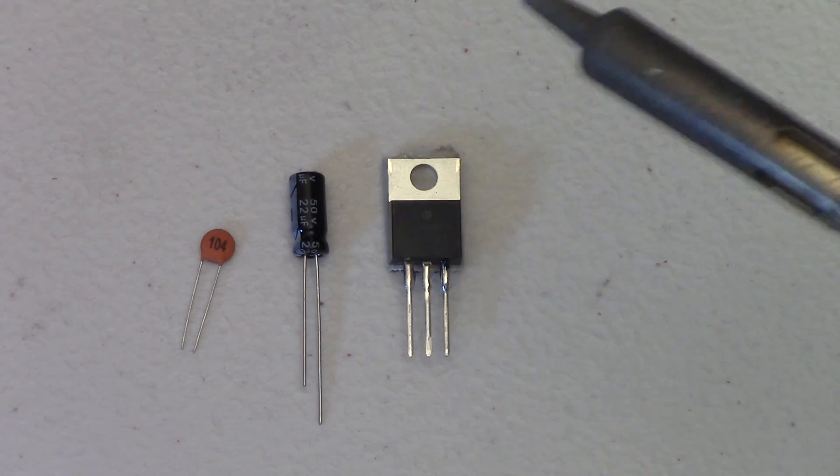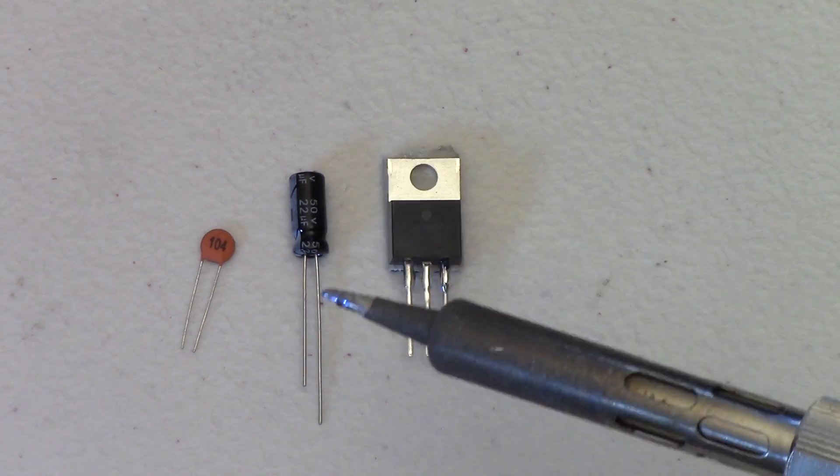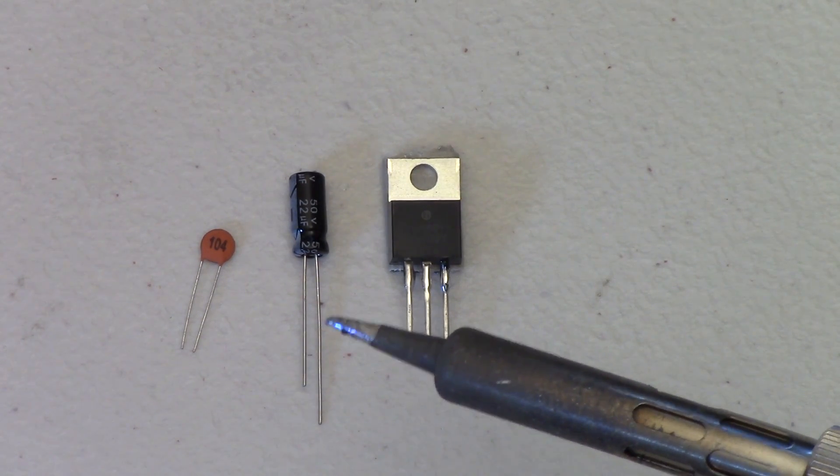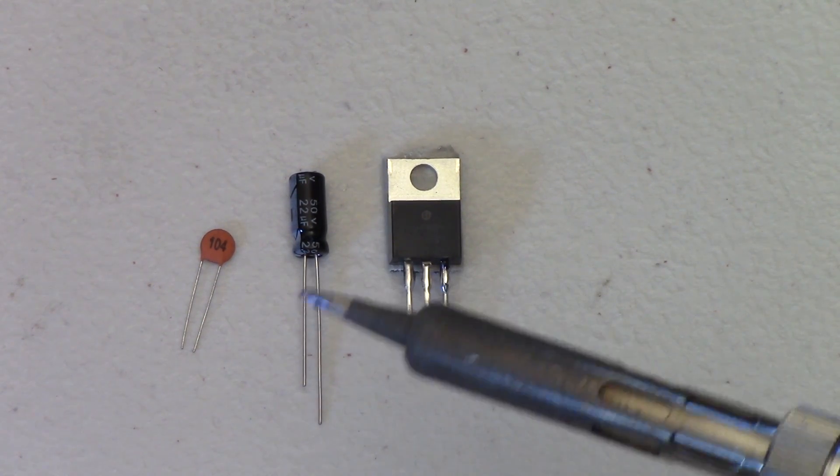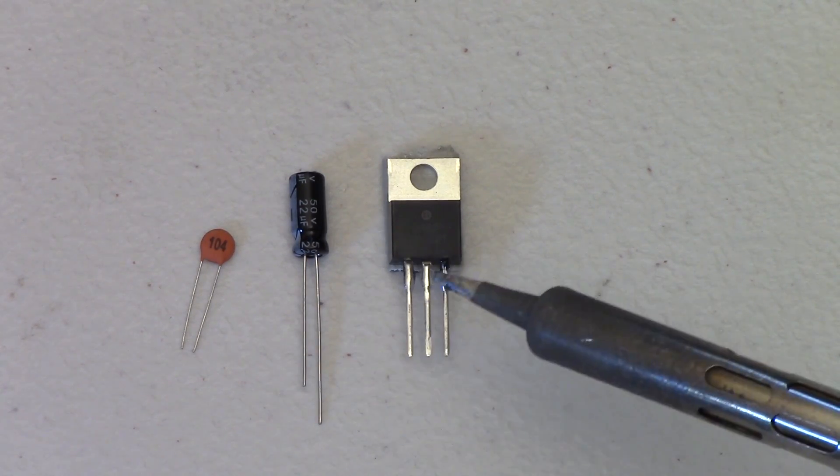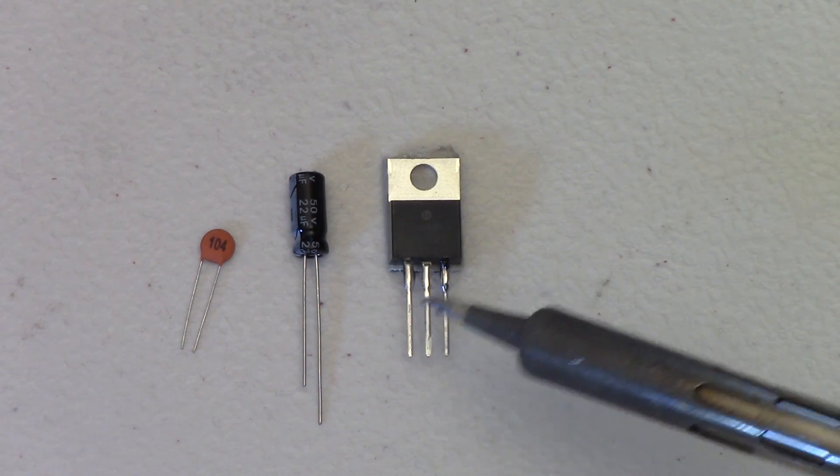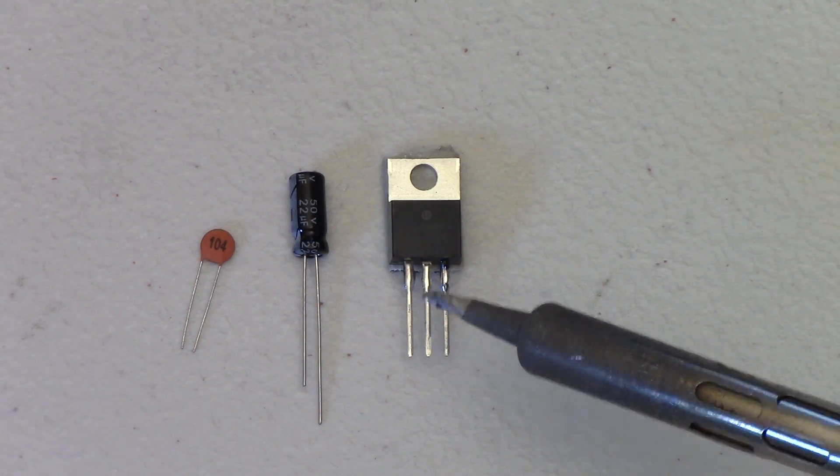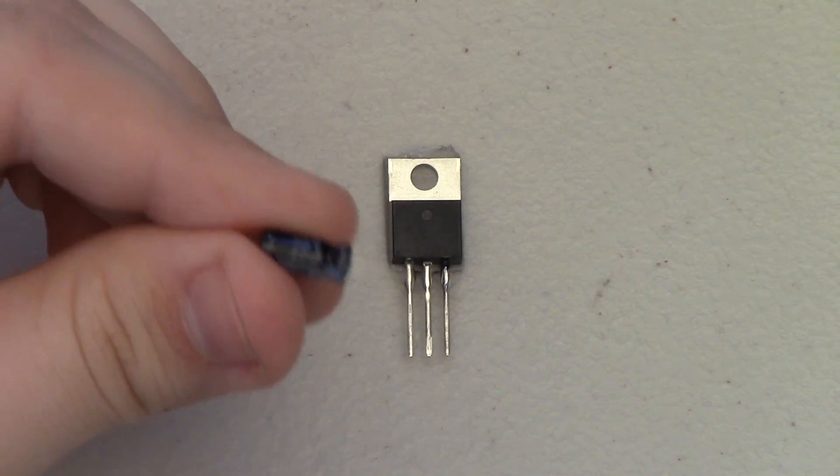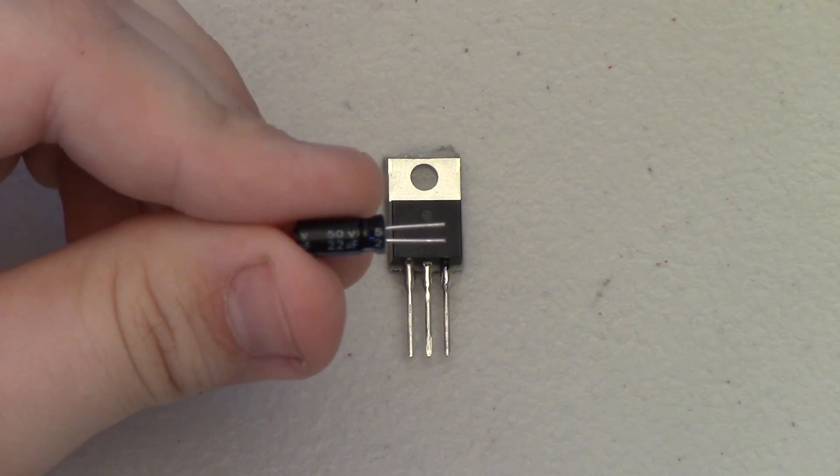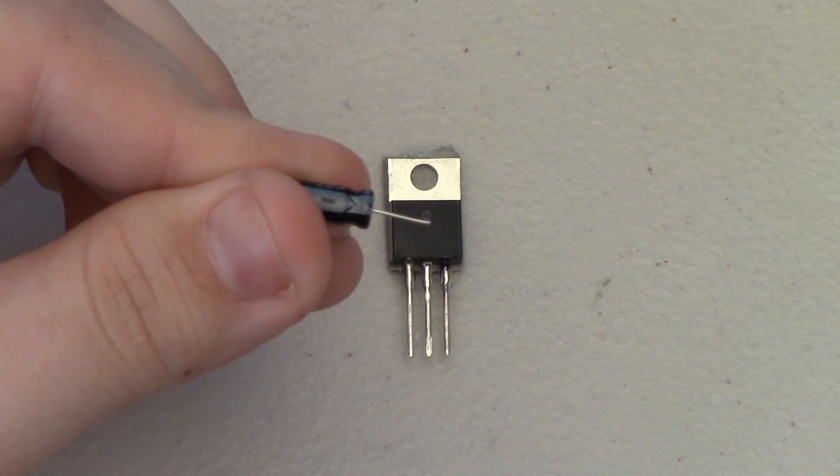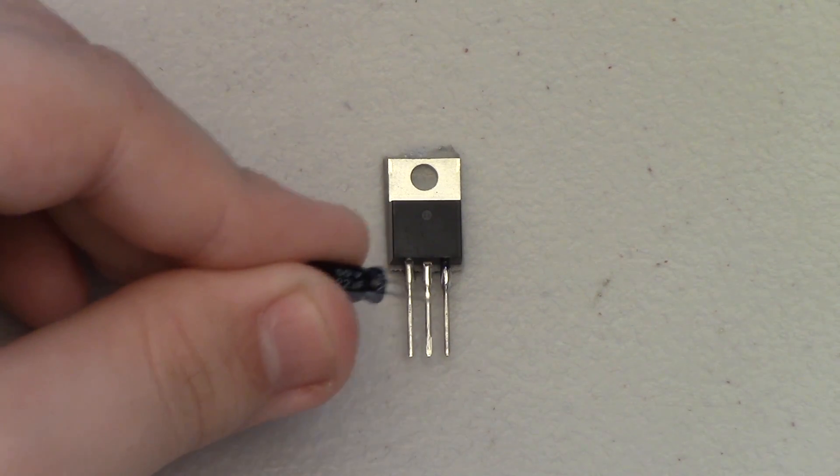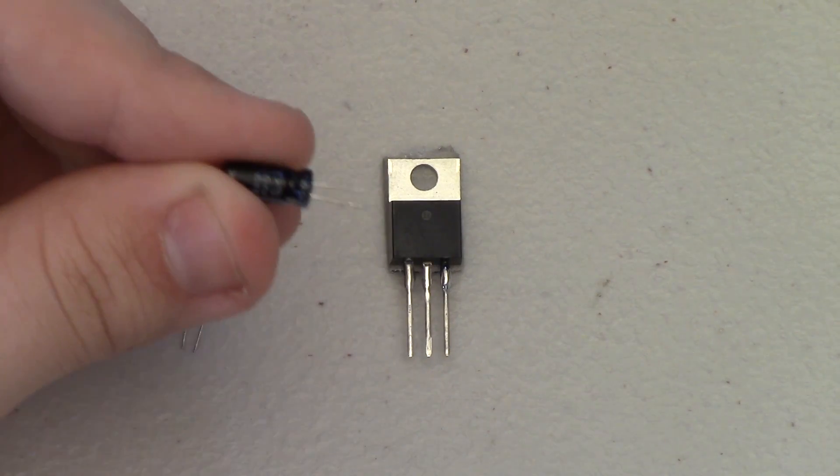I'm going to clip these leads a little bit. I'm going to attach it to the output side, the ground and output voltage. Now that I've clipped these leads a little bit shorter, I'm going to bend them a little bit so that they'll match up and line up with the pins here on the chip.